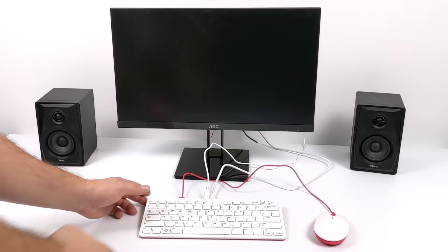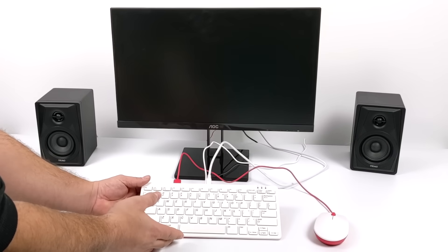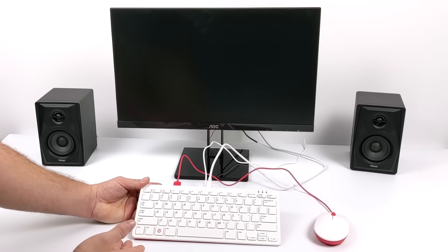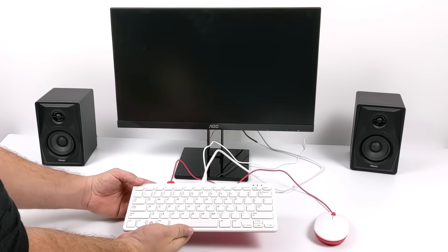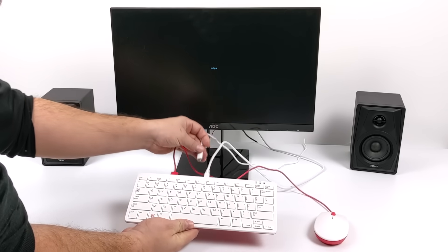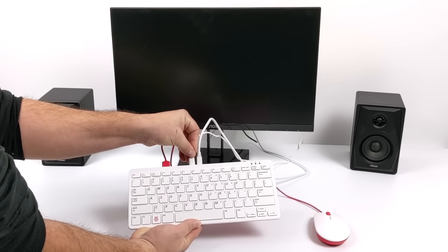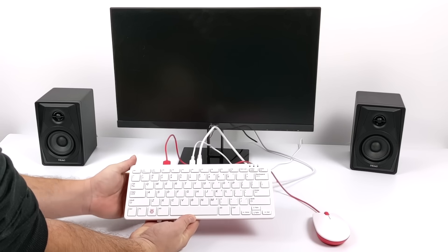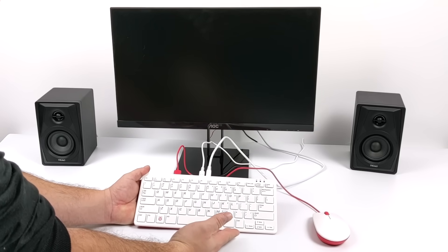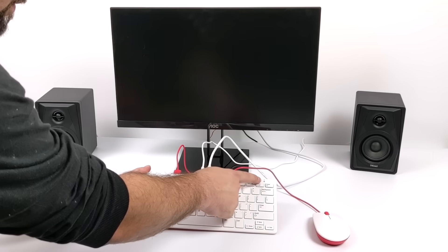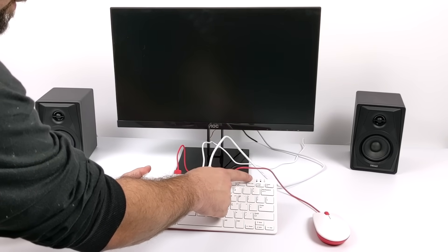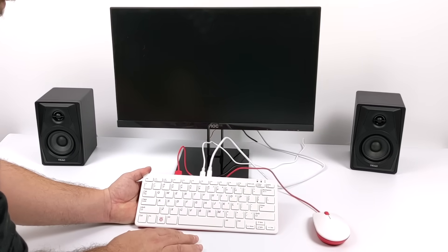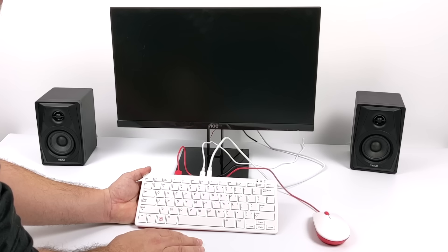Setup on the Pi 400 is super simple, especially if you picked up the kit, because it already has the micro SD card pre-installed with Raspberry Pi OS. You're just going to plug in your HDMI, mouse, and power. This is actually the first Raspberry Pi from the factory with a built-in power button.